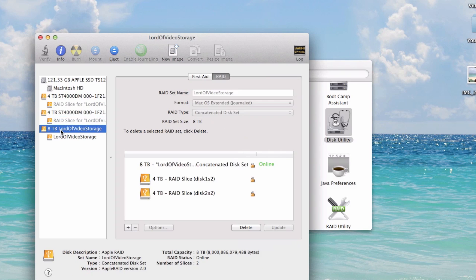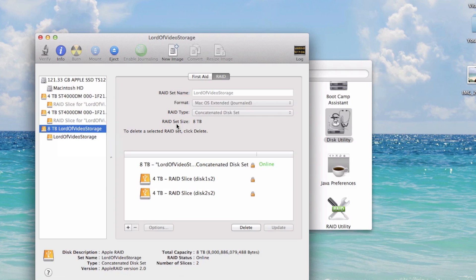Now I got eight terabyte Lord of Video Storage. Isn't that cool? So I've got an eight terabyte set that I can use in Final Cut Pro, and that's what I'm going to use it for. I can use it within any application for that matter. It's just a convenient way to merge multiple physical disks into one large virtual disk so you don't have to say, okay, where's my video clip? Is it on that drive, that drive, or that drive? This way it's all there.